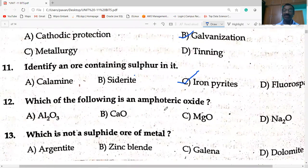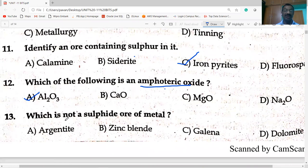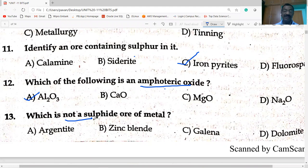Which of the following is an amphoteric oxide? Amphoteric means it behaves like both acidic and basic. Aluminium oxide Al₂O₃ forms salt with acids like HCl and also with bases. Which is NOT a sulfide ore? Dolomite is NOT a sulfide ore — it is a carbonate ore.